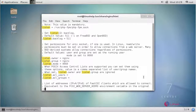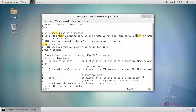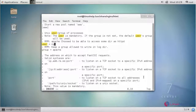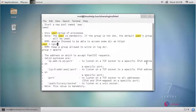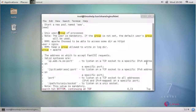Next, change the user from Apache to nginx, and similarly change the group from Apache to nginx.